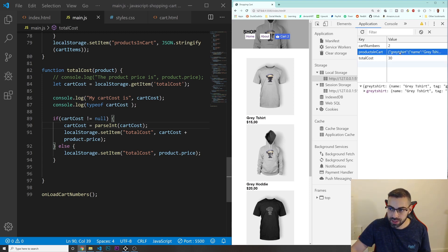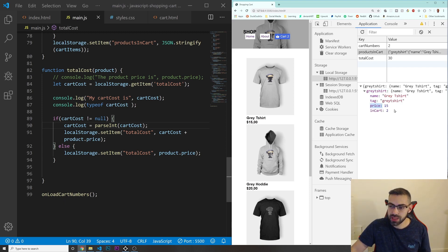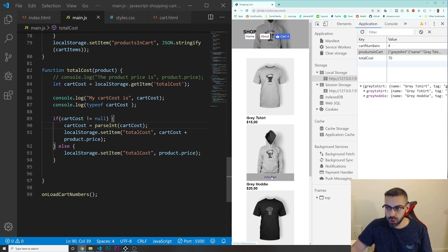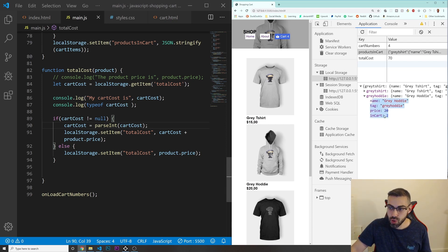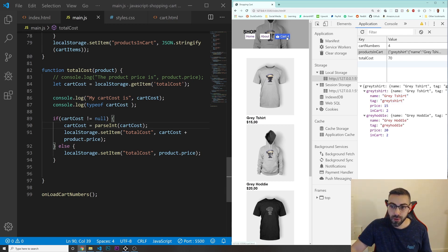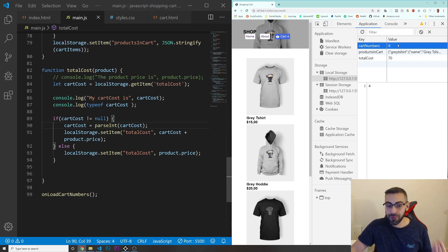Let's check products in cart — I have the gray t-shirt with name, tag, price, and quantity two. I also click the hoodie twice, so that's $20 times two is $40. Plus $15 plus $15 is $30. $40 plus $30 gives a total cost of $70, which is correct. I have two gray hoodies and two gray t-shirts in cart, and the total cart number shows four.